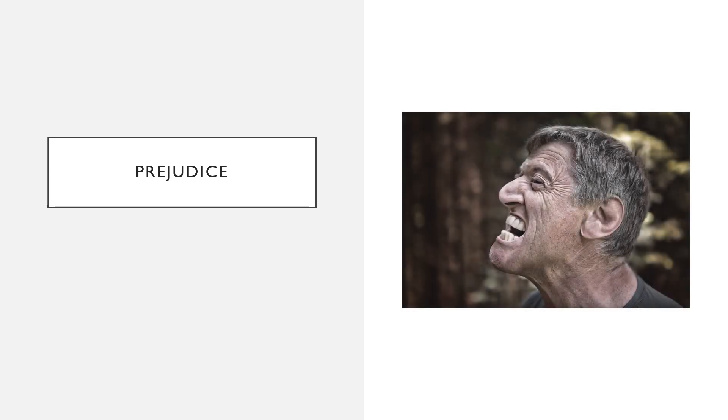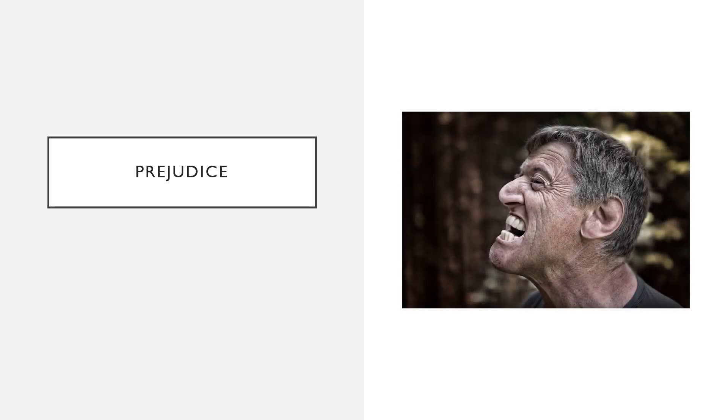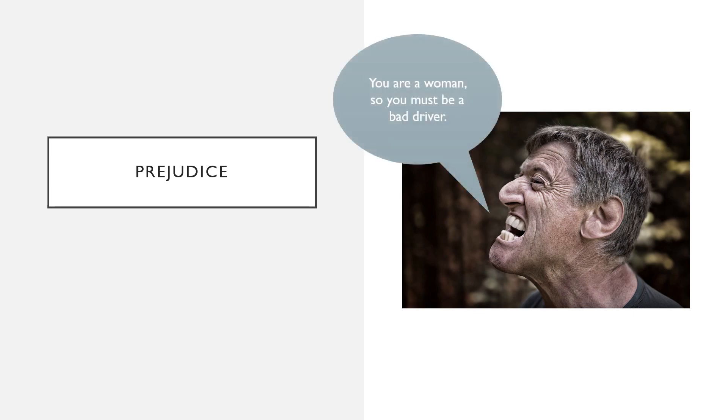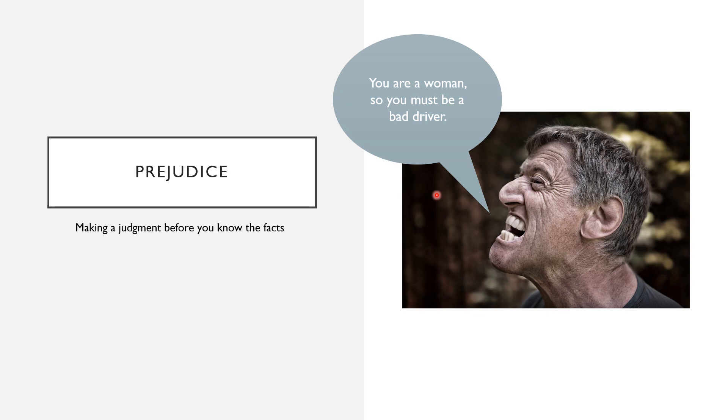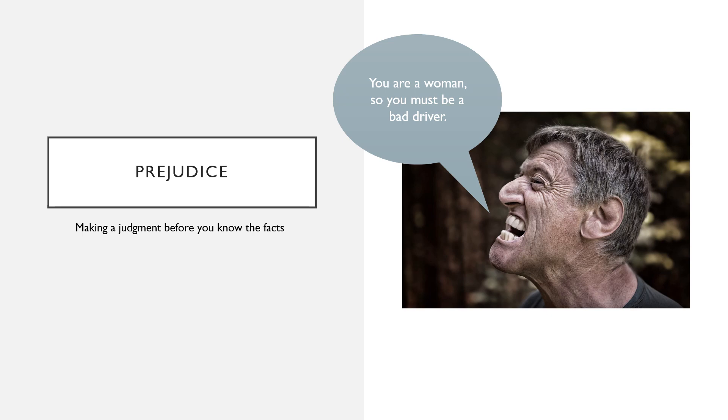Now let's look at prejudice. So remember we said prejudice is when you judge someone or something based on knowledge that you do not have. So here this man is saying, "You are a woman, so you must be a bad driver." He is judging this poor woman before he's even met her. This is what you look like when you are prejudiced. Always remember that we need to have the facts, so we cannot be prejudiced. You cannot make a judgment before you know everything.